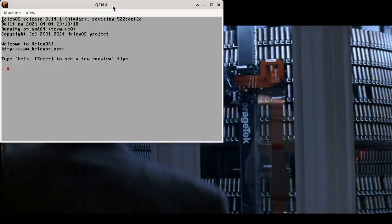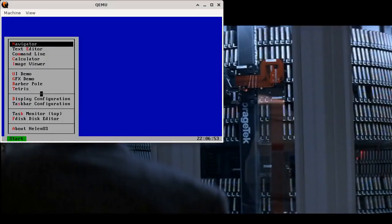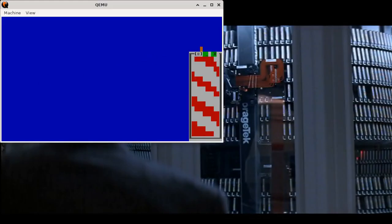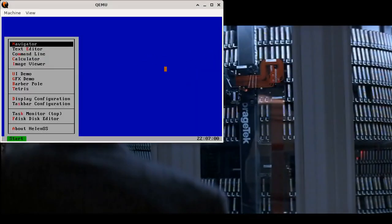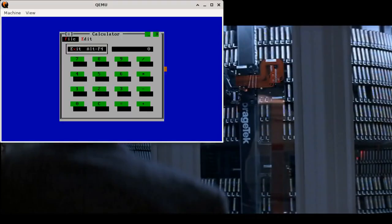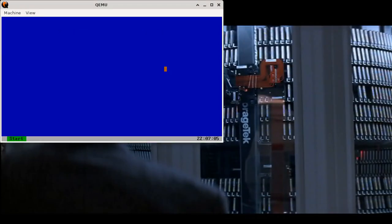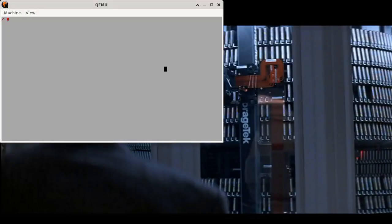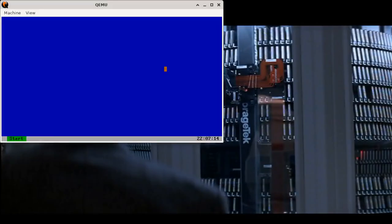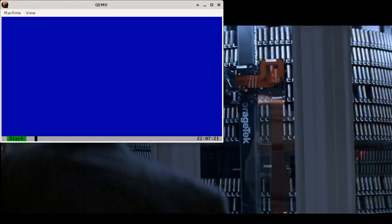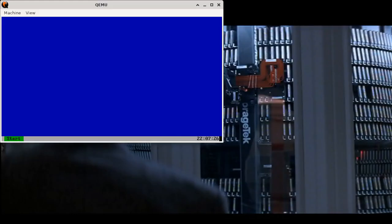And now we are booted in the text console. Type taskbar enter and now I can start applications using my mouse. For example, barber now supports text mode or I can just hit enter and select the calculator. Or I can just start the command line and once I'm done I type exit and I'm back in the taskbar. You can see there are no windows because there is no Windows system but I still have my start menu and my clock.